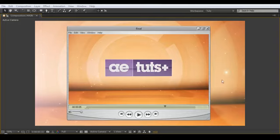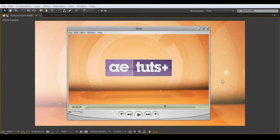Hey guys, Ben Watts here once again for Aetuts+. Today I'm going to show you how to create a transforming logo template. I contacted Adam from Aetuts+ with this pitch, and he said that is a cool effect, but how about we create a tutorial showing people how to create one of these things. So I thought that's an awesome idea — let's make a template that can be reused and repurposed. You'll drop in whatever logo you want, and the shadows and effects will apply and update automatically, making it dynamic. Let's go ahead and have a look at what we're going to be creating.